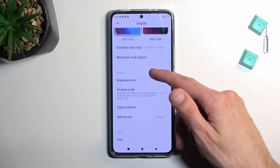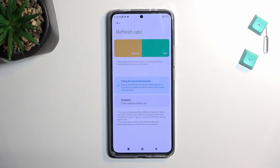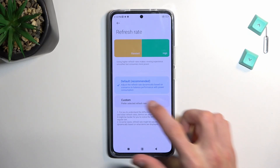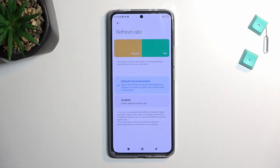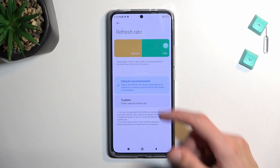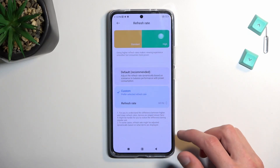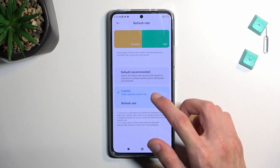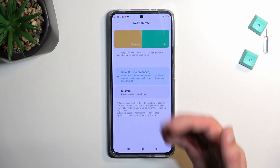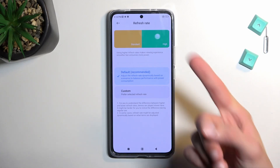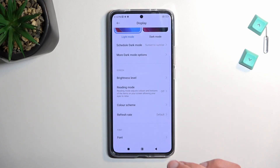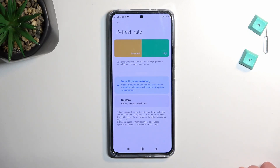Going back, we also have the refresh rate right here. It's set to default by default, which is also recommended. It adjusts the refresh rate dynamically based on scenarios, changing from 60 to 120Hz when it needs to. As an example, on this page it will be running at 120Hz because there's a little animation going on, but if there's nothing moving it will swap down to 60 to preserve battery life. Default is probably the best option for the majority of people who like smoother motion but still want relatively better battery life.